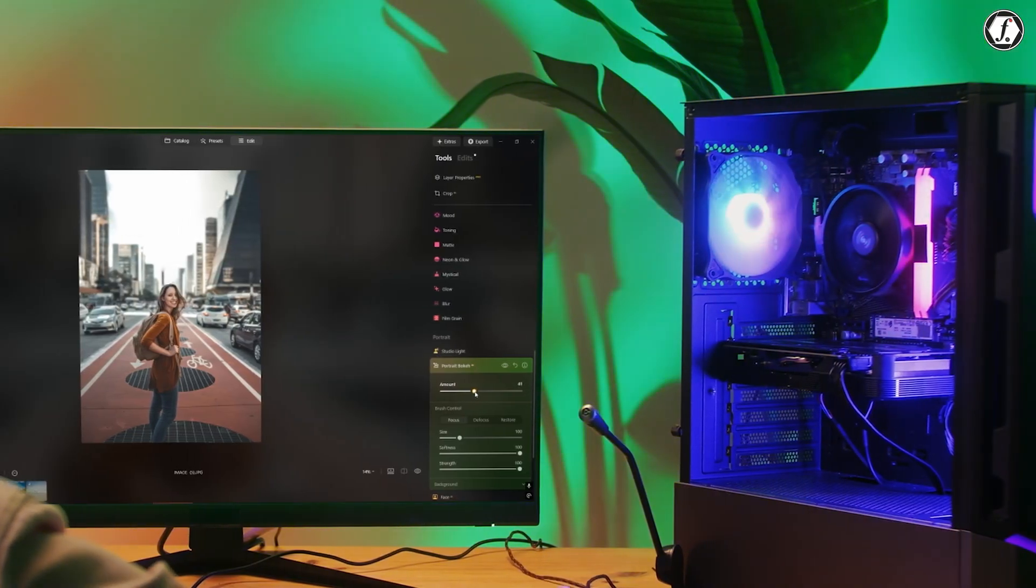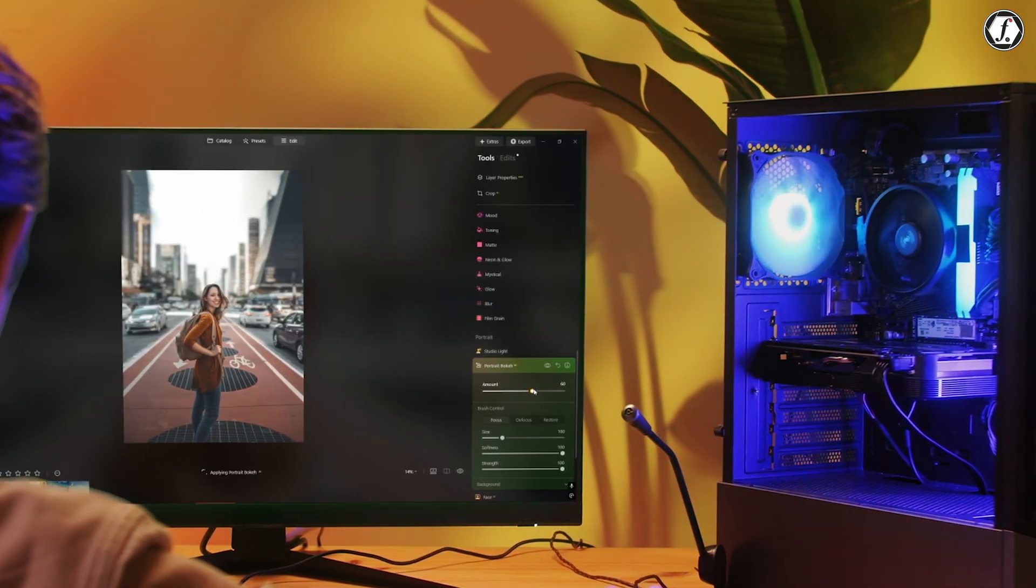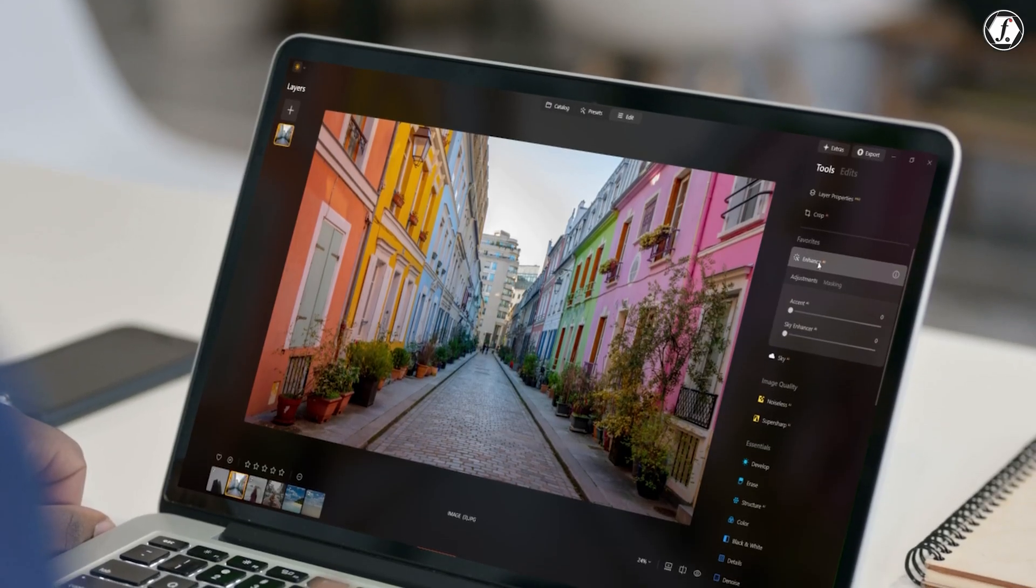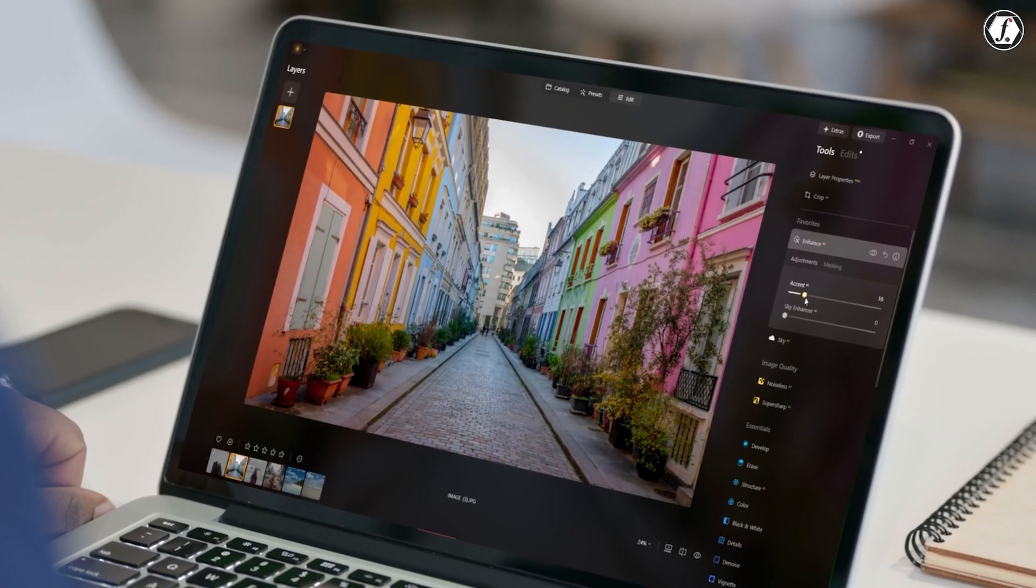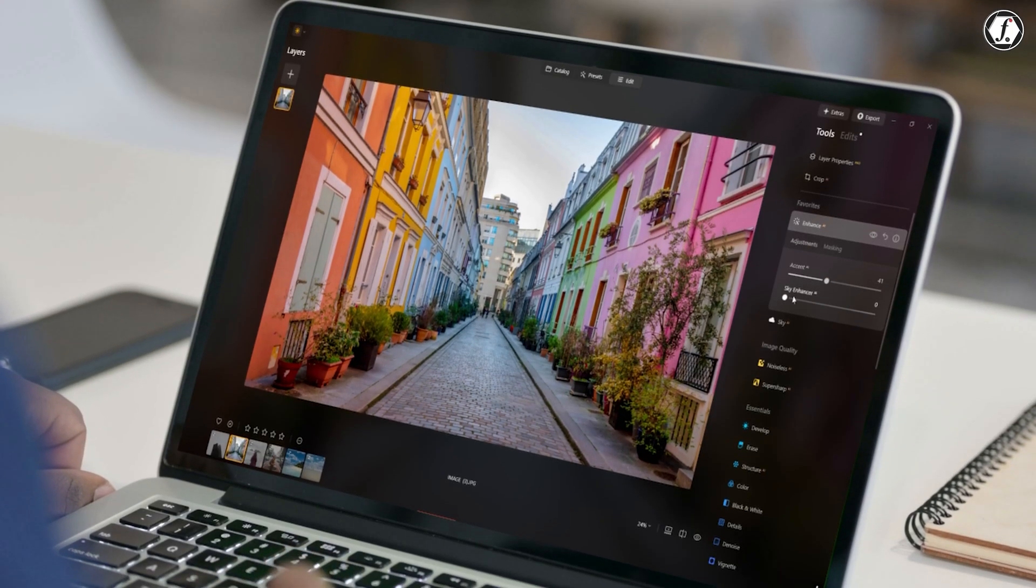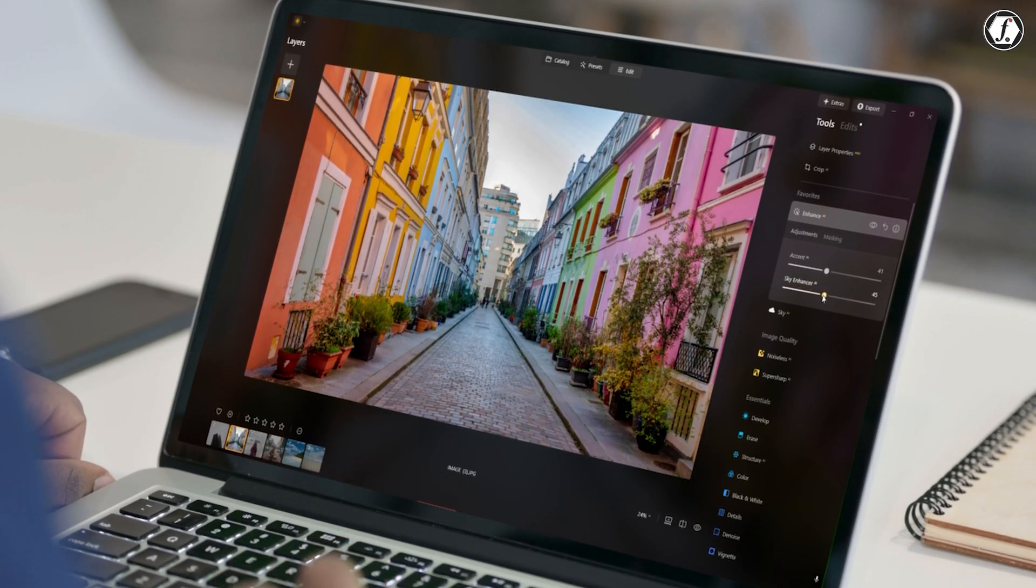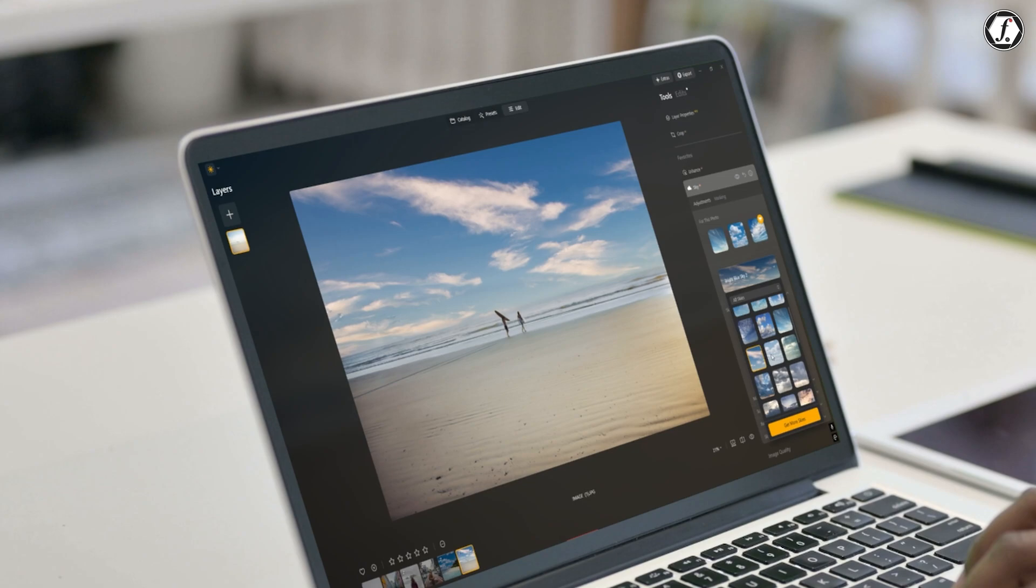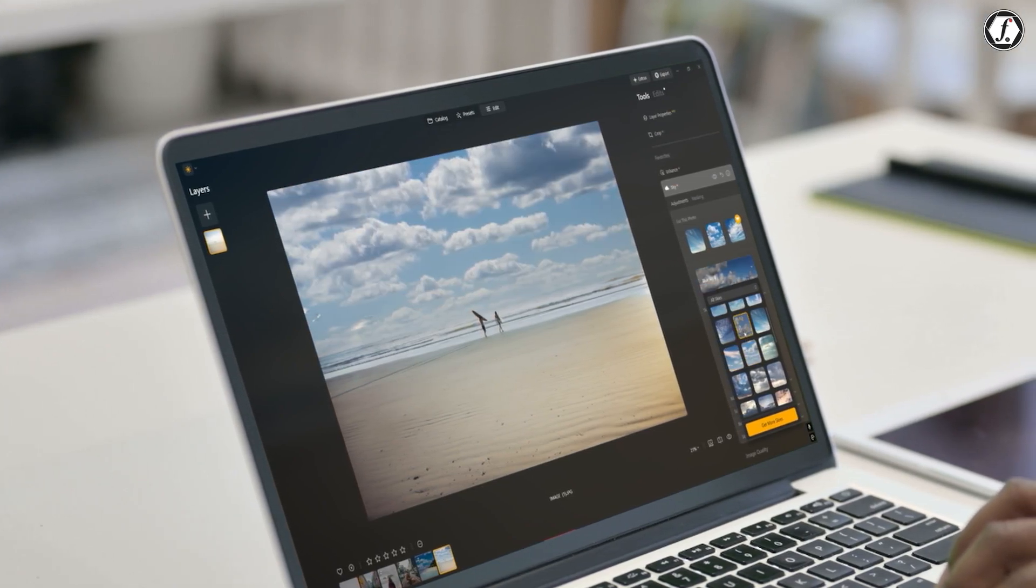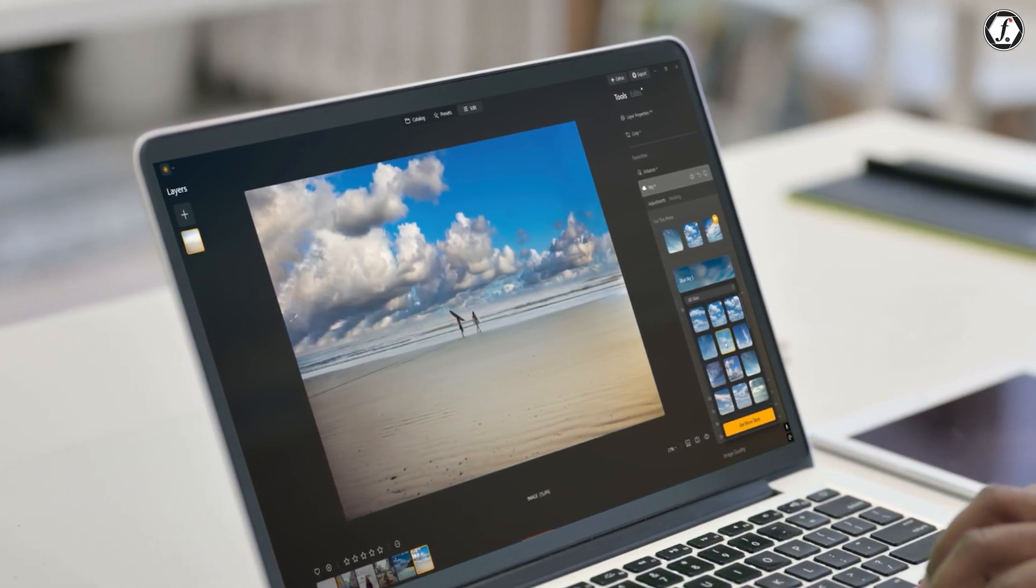Performance has improved a lot in the 2025 update. The AI tools run faster with less waiting time, and the new software engine makes editing feel smoother overall. Even if you're using a computer that's not very powerful, you'll still notice better performance. If you have a newer machine, everything will respond even more quickly, making your workflow much more enjoyable.